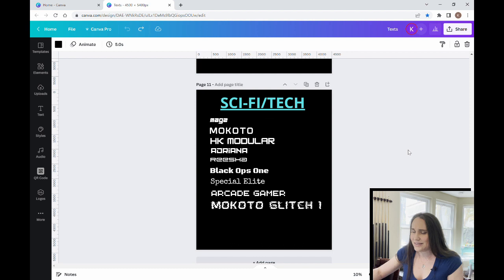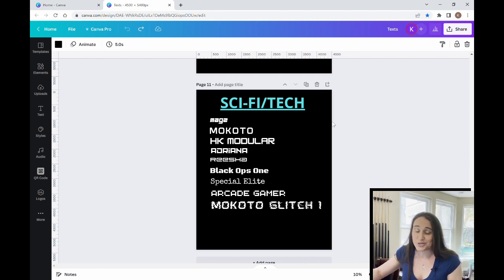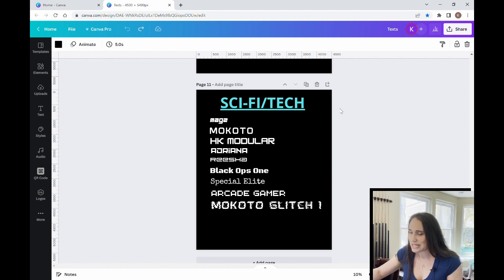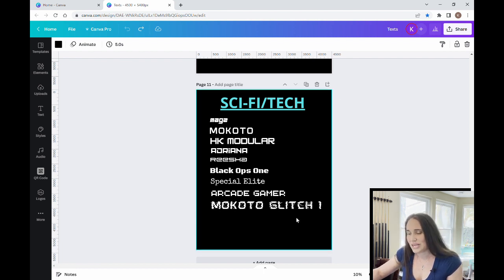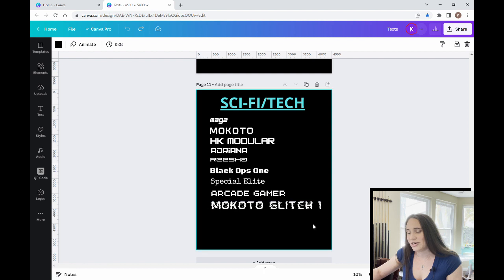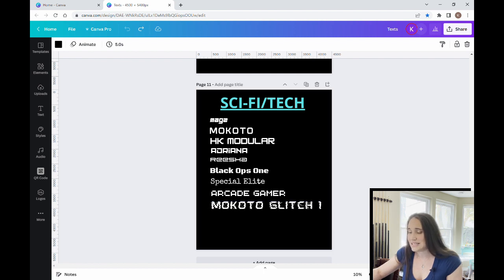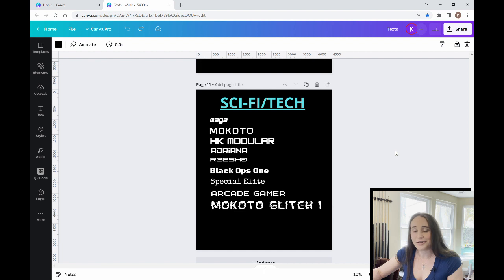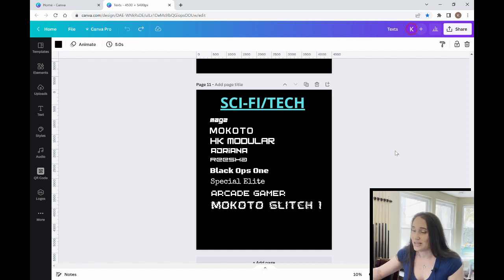And then lastly, this is a list of my favorite sci-fi or tech fonts. So these are my go-to's when it comes to that. Again, it has to be easy to read. The glitch one here is really fun. It's a little less easy to read, but it's still, if you're going for that look, it really comes across well as sci-fi tech.